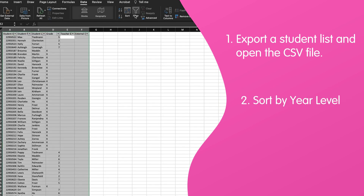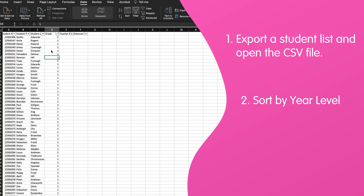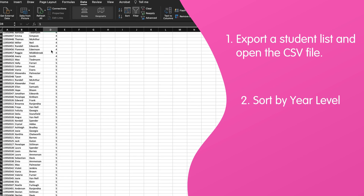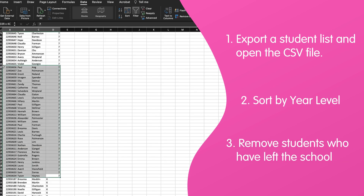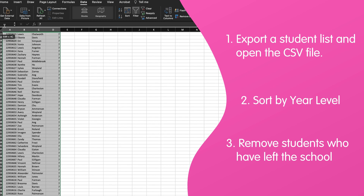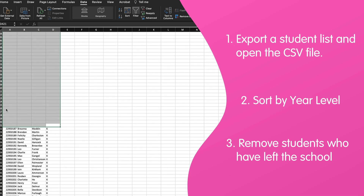Select all, then sort by year to organize the students into year level. Remove the students who've left the school — remember, this might be all of Year 6.